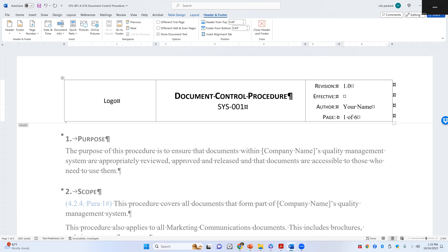If I make a minor change in the procedure that does not require retraining, I identify that change by changing the number after the decimal from 1.0 to 1.1. I make another change, it becomes 1.2.